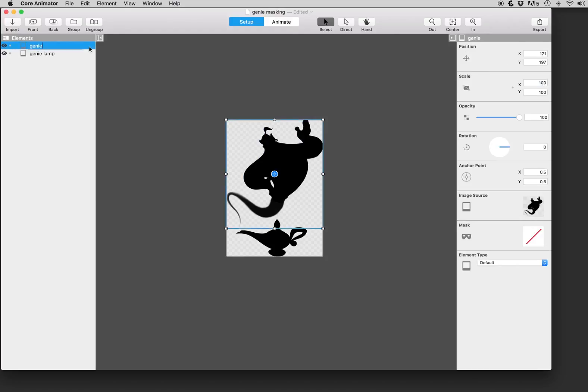And we can go ahead and select the genie element and apply a mask to it. Over here in the properties section there is a new section called mask and you can see that there is no mask applied currently.